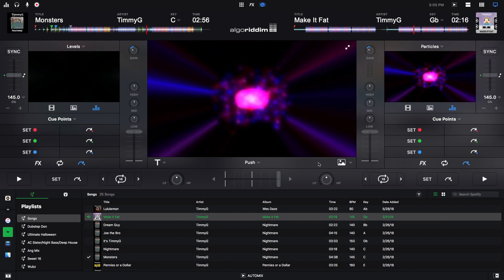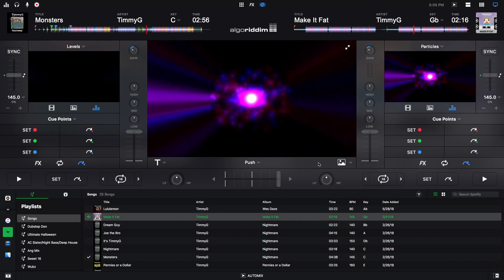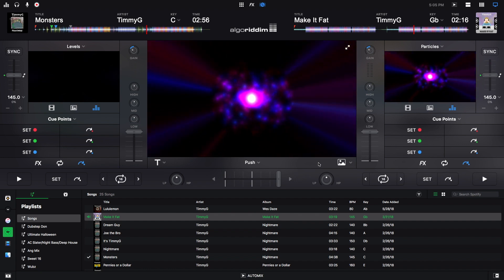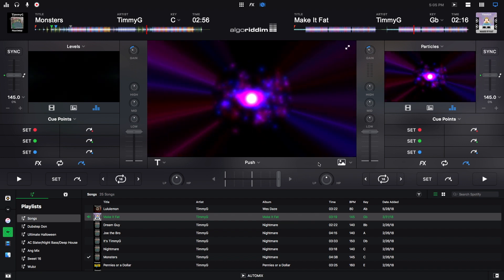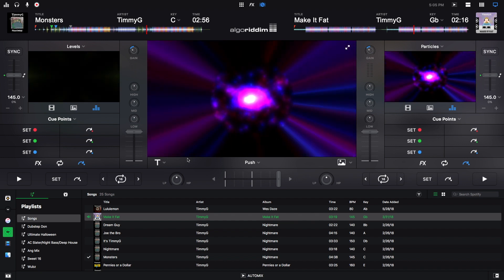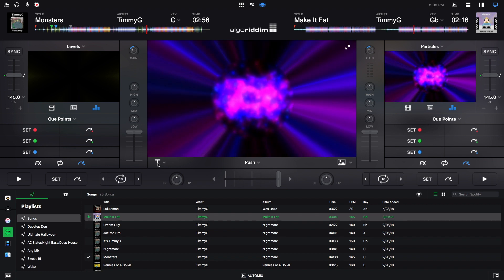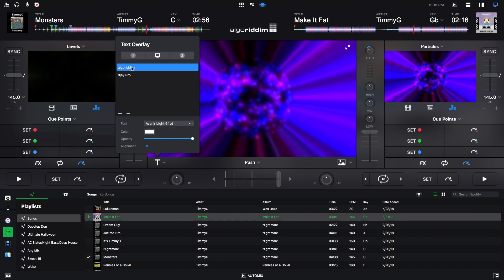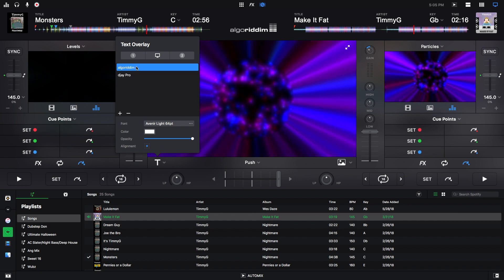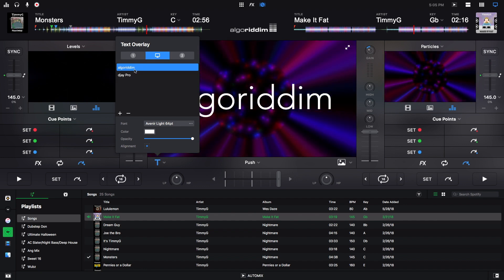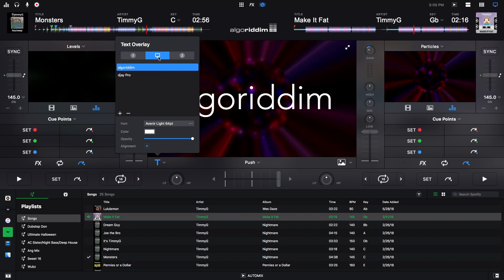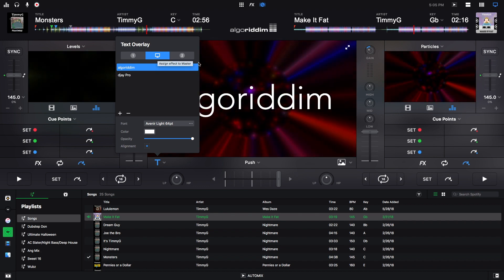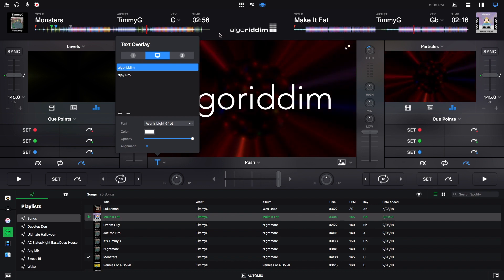And now we're going to look at the text overlay, how to add text on your screen. This is very similar to image overlay, but instead of having to have an image you can add text. So you click right here for text overlay. And once again it has Algorithm and DJ Pro already typed out for you. So same thing, to assign it to either deck one, deck two, or the main screen, you just click on whatever one you want. And this is what it looks like.